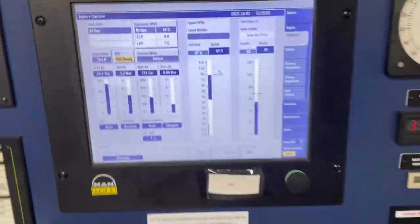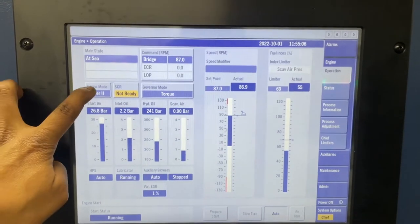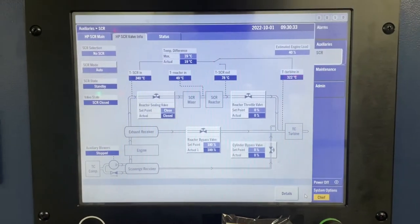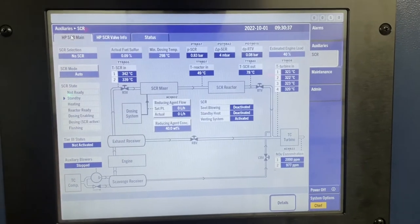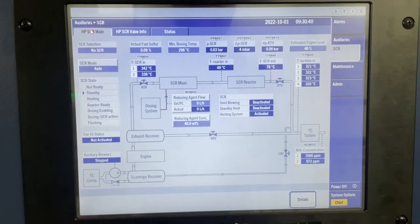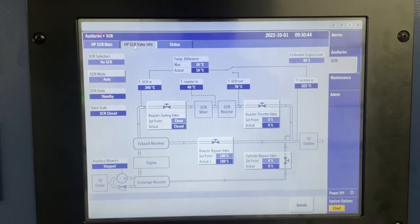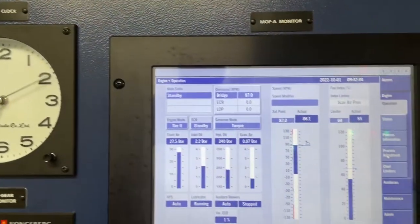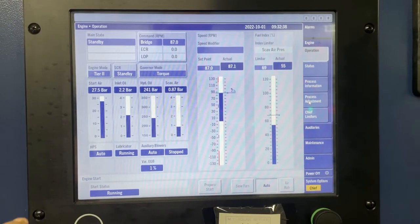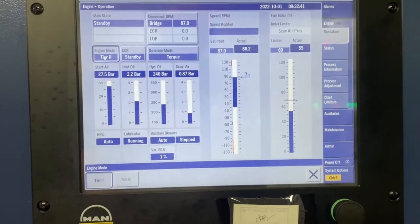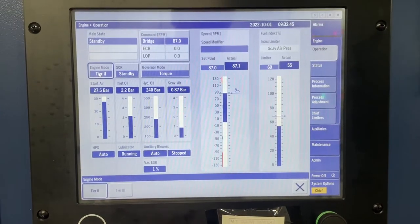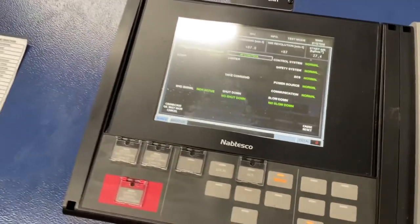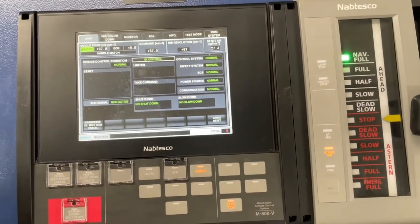Hello engineers, welcome back. In this seventh video on SCR, I will explain the procedure for starting SCR and the events which happen during SCR running. Keep the SCR in auto mode on ERCS MOP. After selecting the auto mode, the SCR state will go to standby. Then from MOP, select the engine mode. You cannot select the Tier 3 mode when the engine is in bridge control. First take the engine control to ECR, match the telegraph handle to the bridge RPM, and take the engine control to ECR.